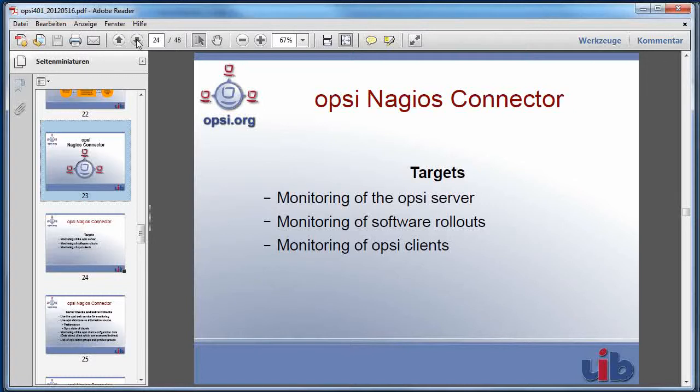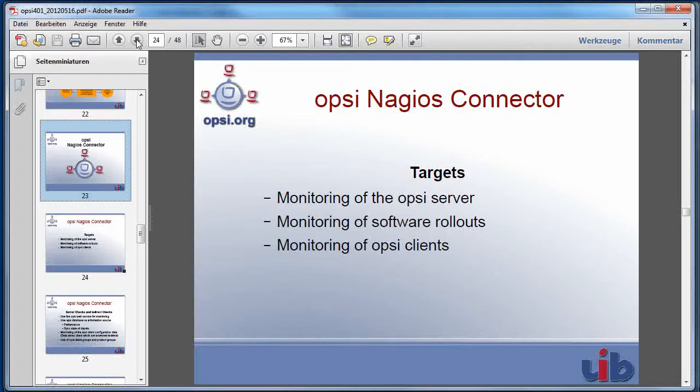The third target, the integrating of the clients in the monitoring, is the focus of part two of this video.